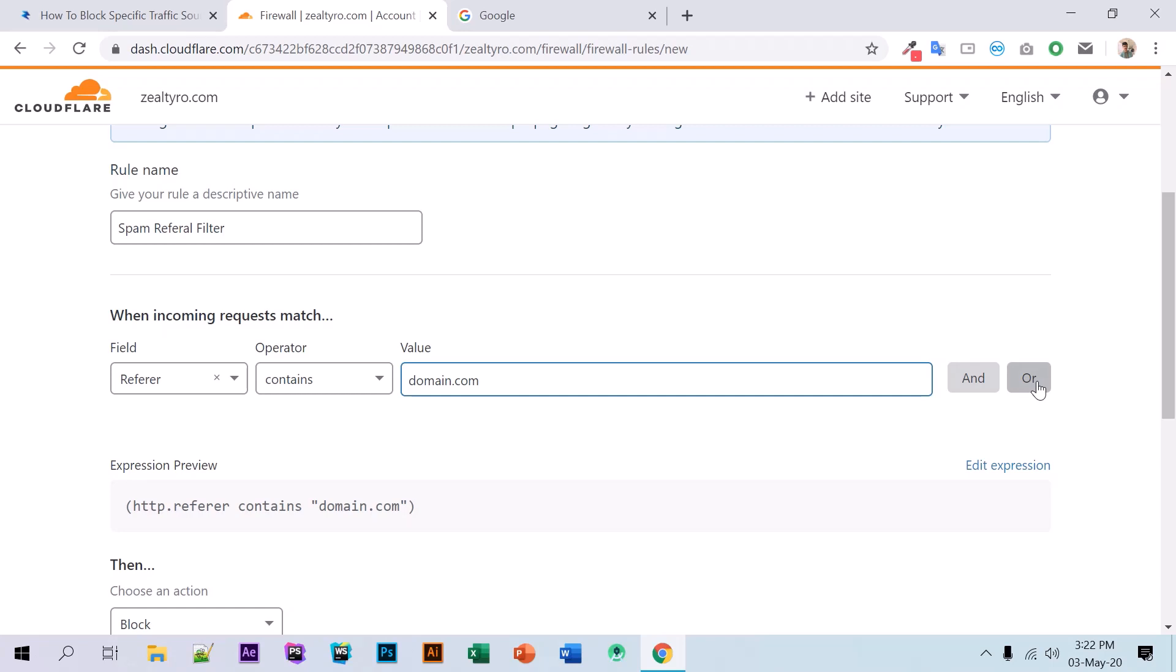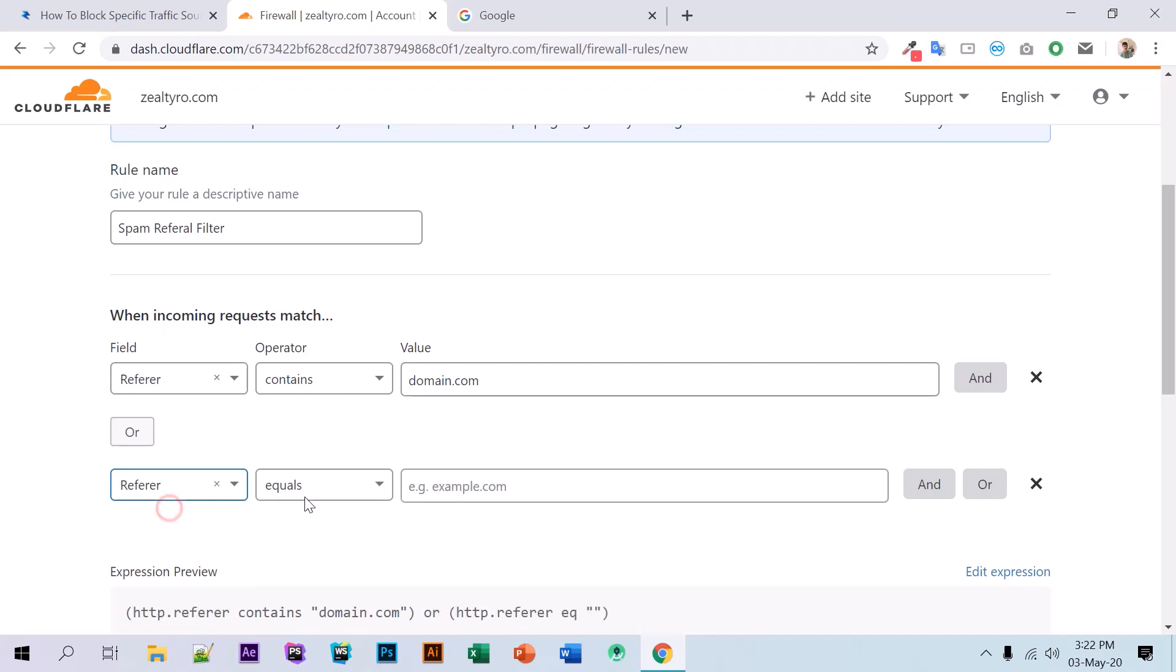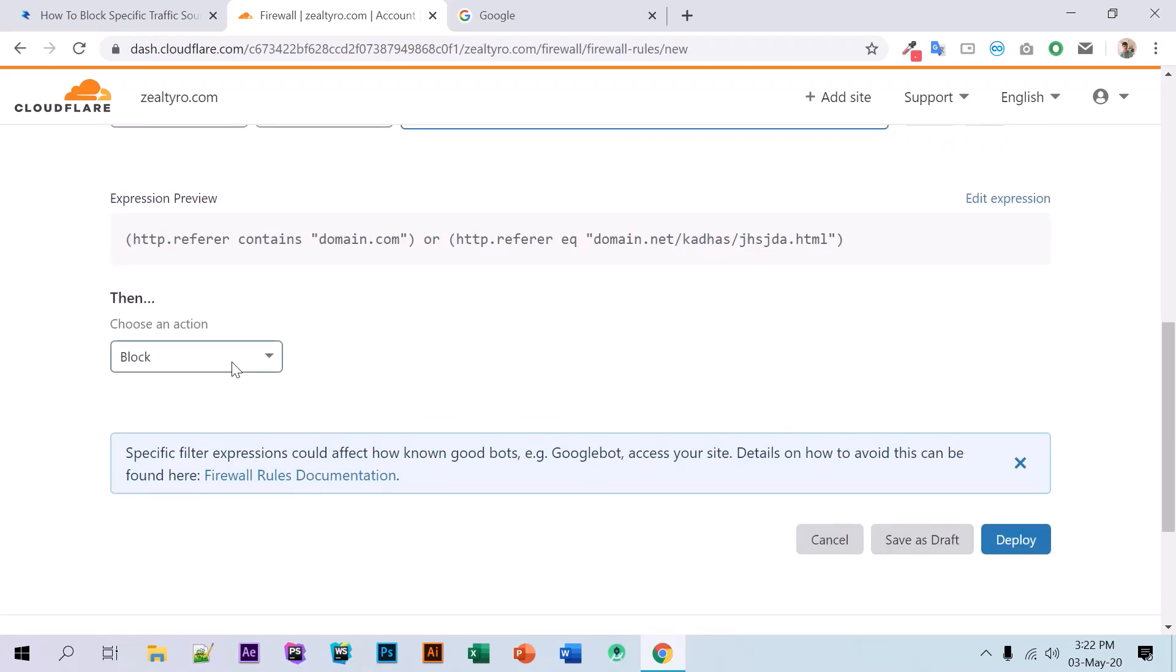...a specific URL like 'domain.com/something.html' or any specific path. Then we have to choose 'Block' here.